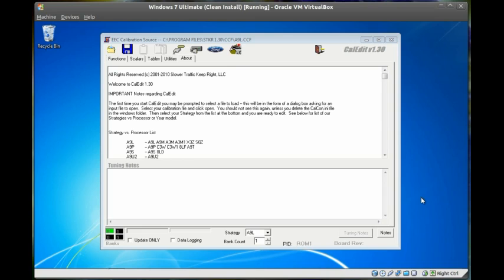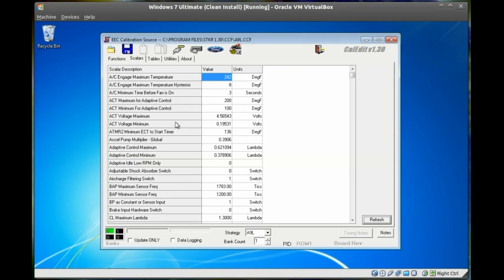Now that you have a calibration loaded into CalEdit, you're going to want to make some basic changes and save that file. So, once you make a simple change,